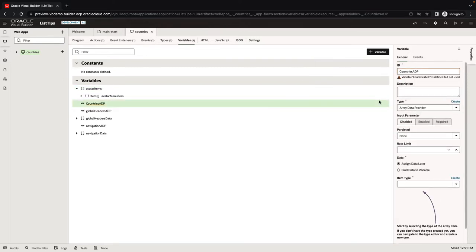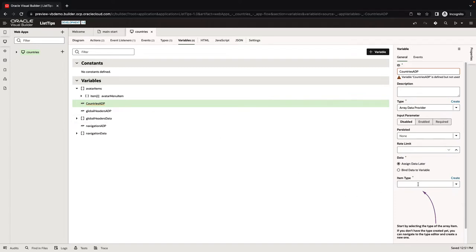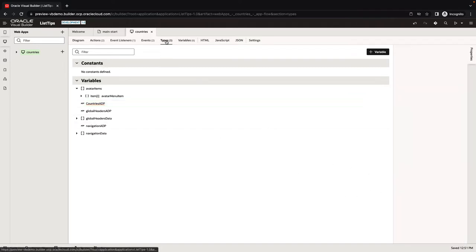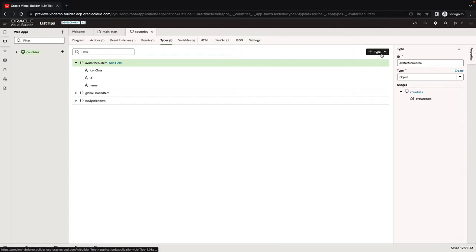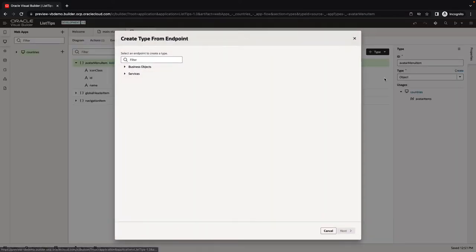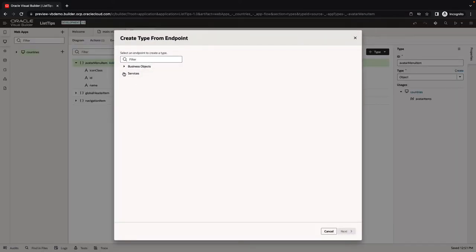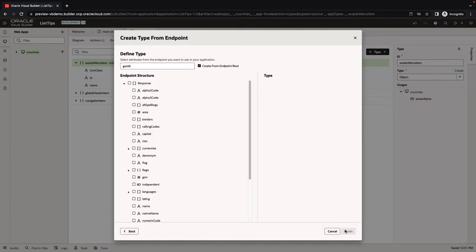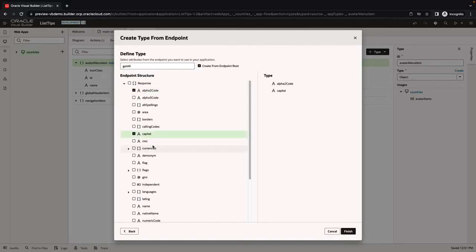In an array data provider, we have full control over when we're fetching data and how we're fetching it. This is going to be the countries ADP. It needs to be based on an item type, so let's create a type here. We'll create it based on the endpoint that we have. Our endpoint returns an array, and in there we have the fields that we want to show. We can pick the name and the flag and a few other stuff.